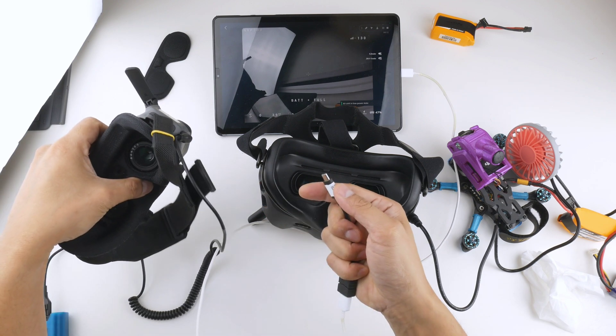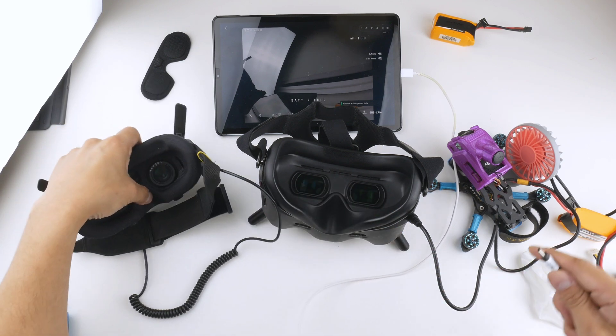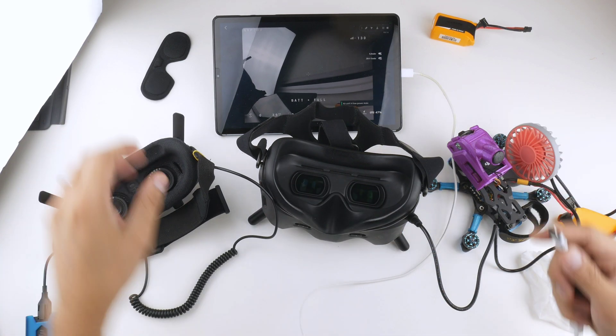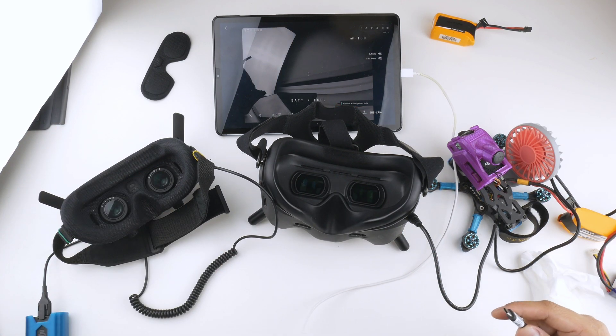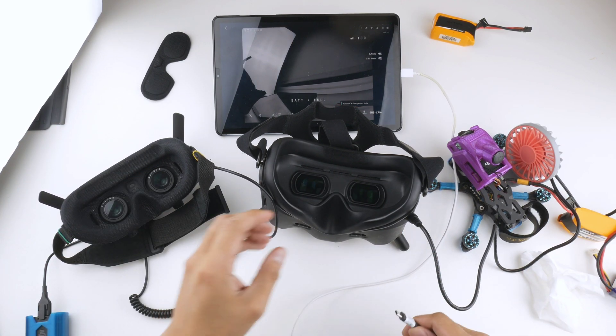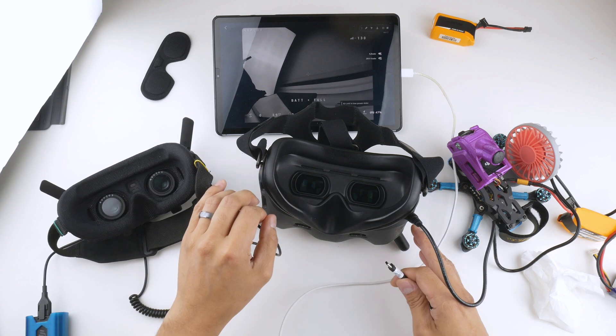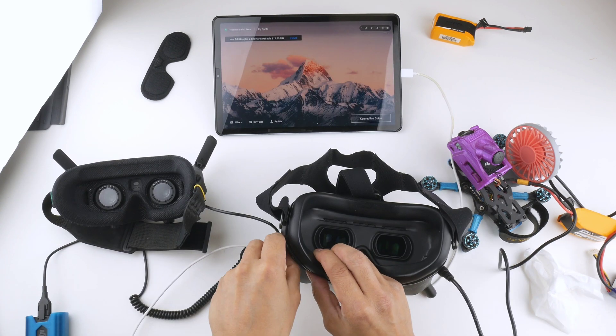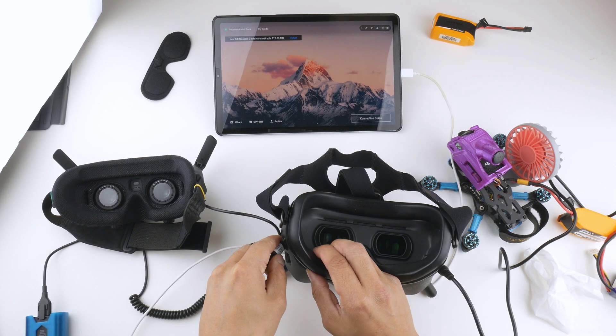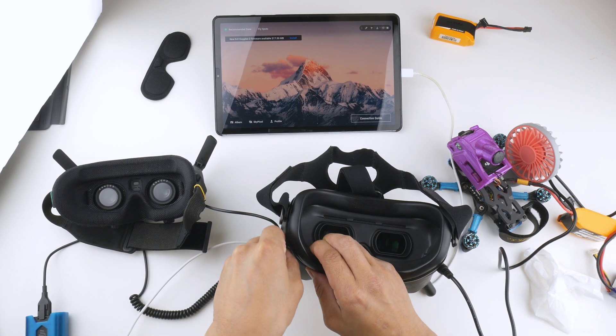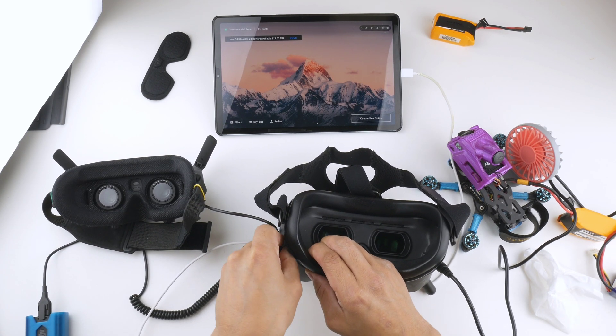So I'm just going to unplug it here. You'll see that I'll just take out the OTG cable, which obviously disconnects it from the DJI Fly app on the tablet, and I'll plug this straight into the Goggles V2.